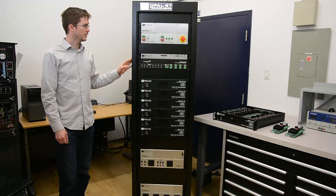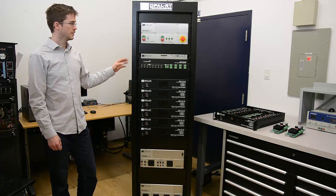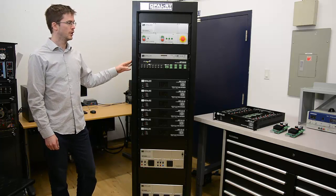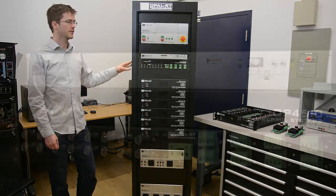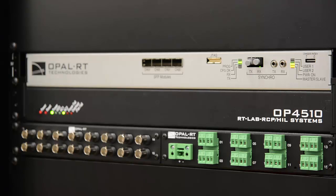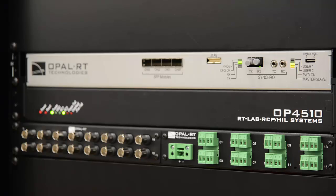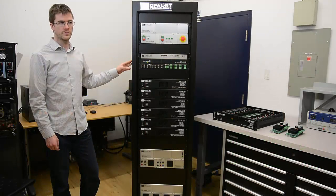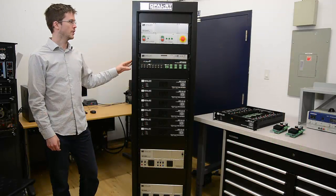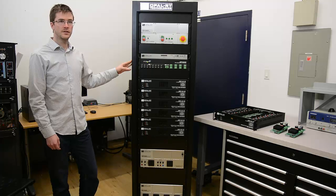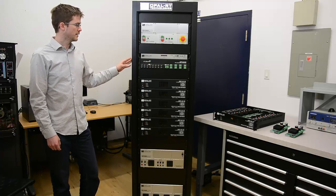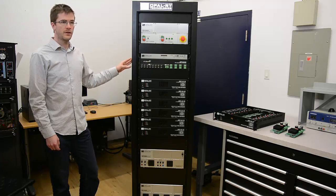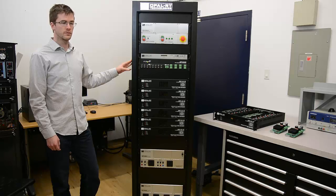Then comes the OP4510, which is the Opal RT simulator that acts as a central controlling unit in the case of RCP simulation. Here, all the signals from the systems are sent to the 4510, so all cell voltages, arm currents, grid and DC currents can be seen by the 4510. That's where you will implement your control.